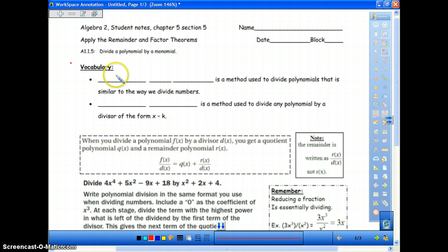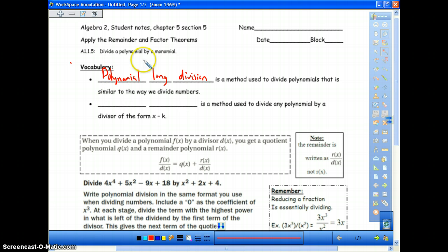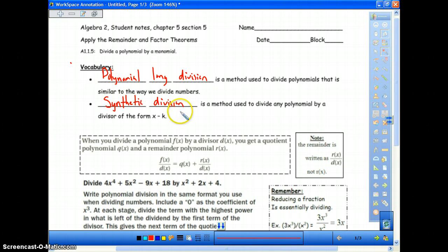Vocabulary: polynomial long division is a method used to divide polynomials that is similar to the way we divide numbers. Long division is something you probably remember from your elementary days. And then something that may be easier for you: synthetic division is a method used to divide any polynomial by a divisor of the form x minus k. Synthetic division is going to be very similar to the synthetic substitution that we did, so if you understood synthetic substitution, you will really like synthetic division compared to long division.